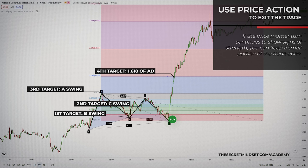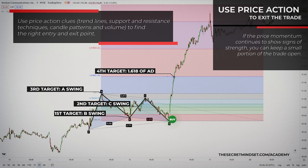You are always free to use additional price action rules or a trailing stop to exit your trade. If the price momentum continues to show signs of strength, you can keep a small portion of the trade open. Use price action clues such as trend lines, support and resistance techniques, candle patterns, and volume to find the right entry and exit point. If the price action shows no signs of interrupting the new trend, just stay in the trade for as long as you can.